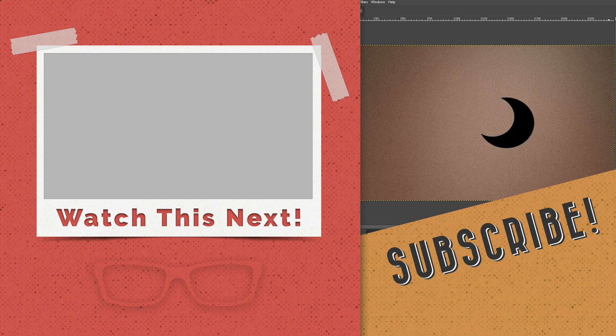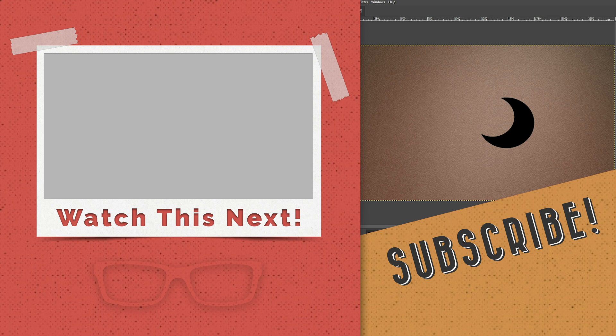So check out that video to your left right there if you want to learn how to create a triangle in GIMP. Check out that video tutorial next. Thanks for listening and have an awesome day.